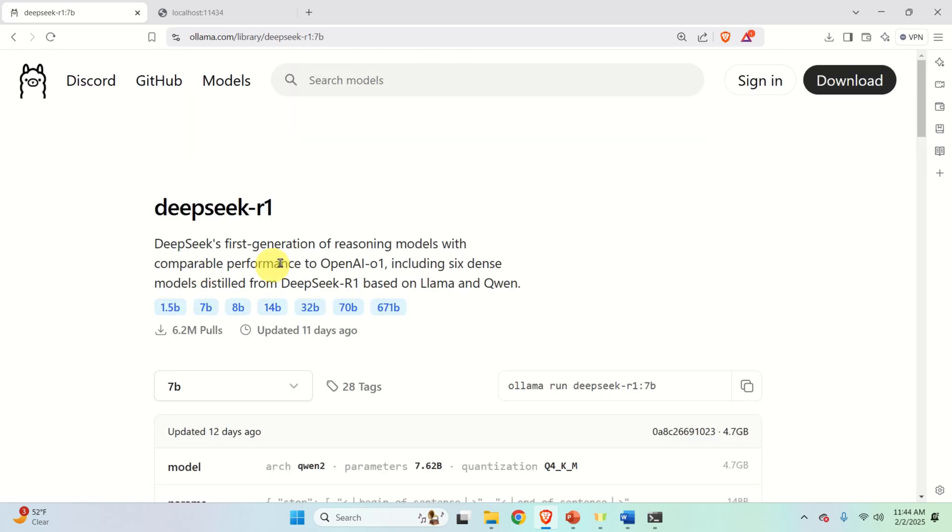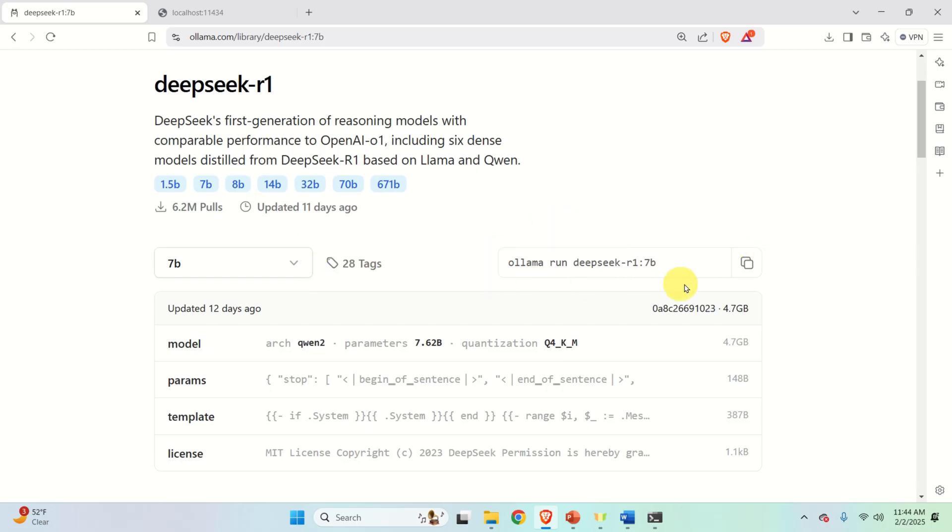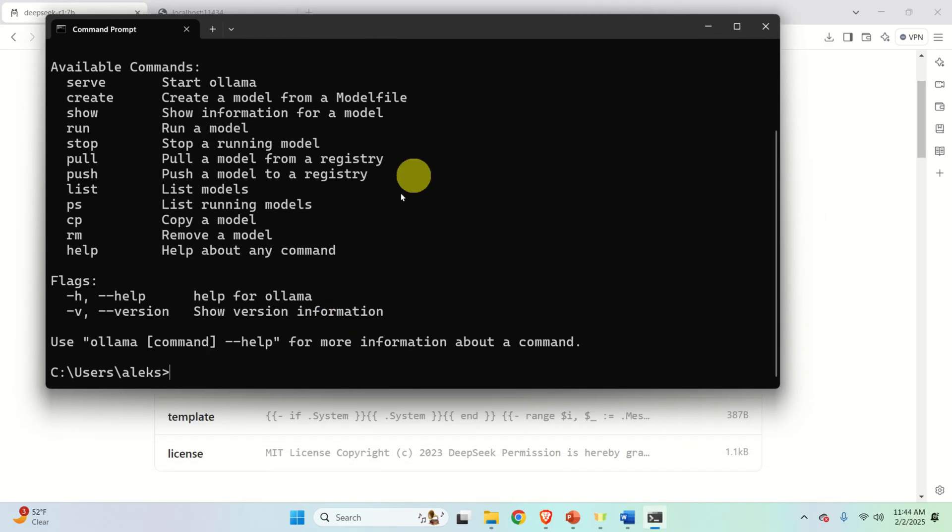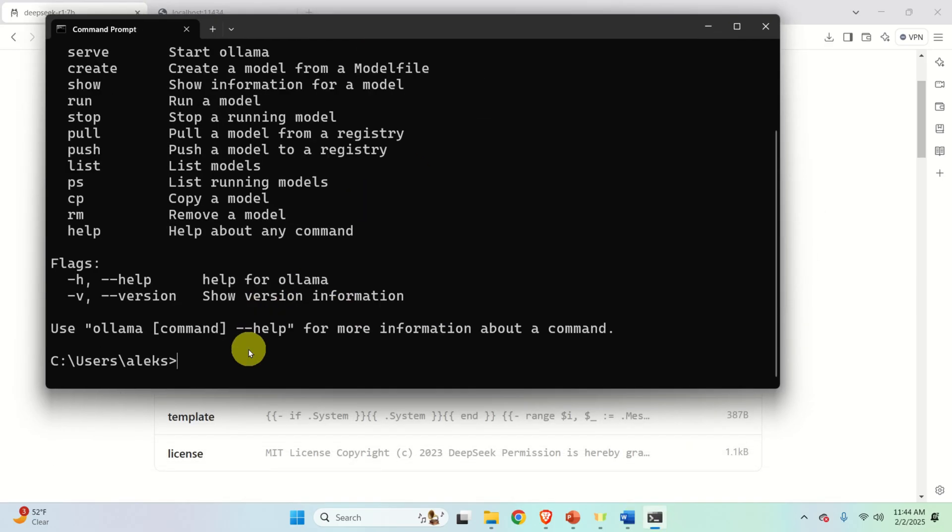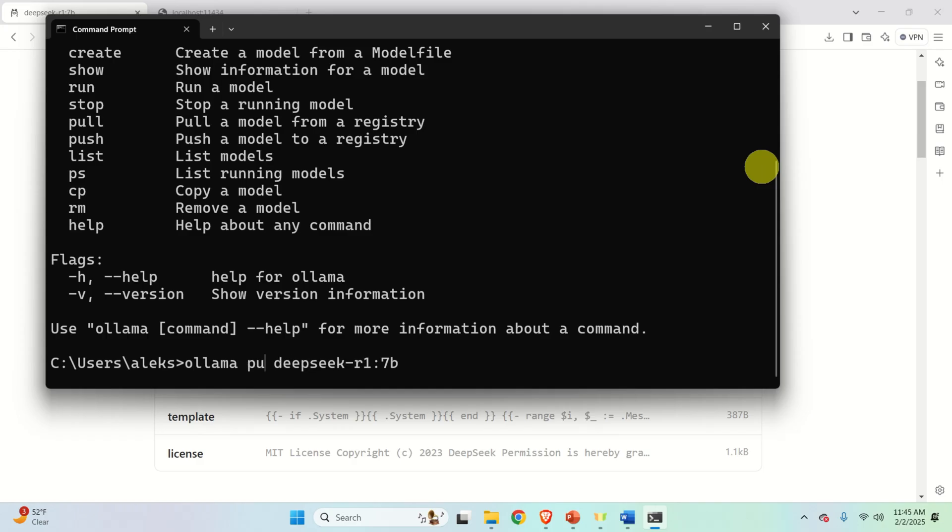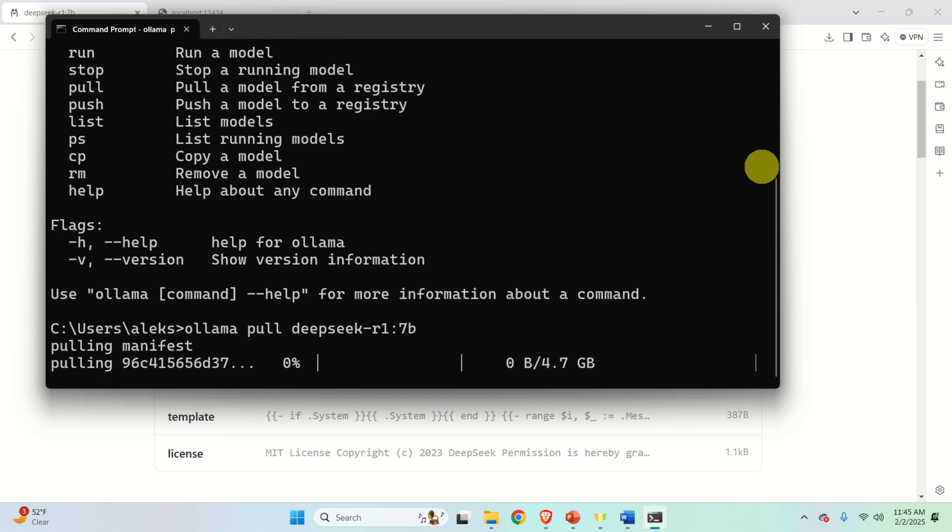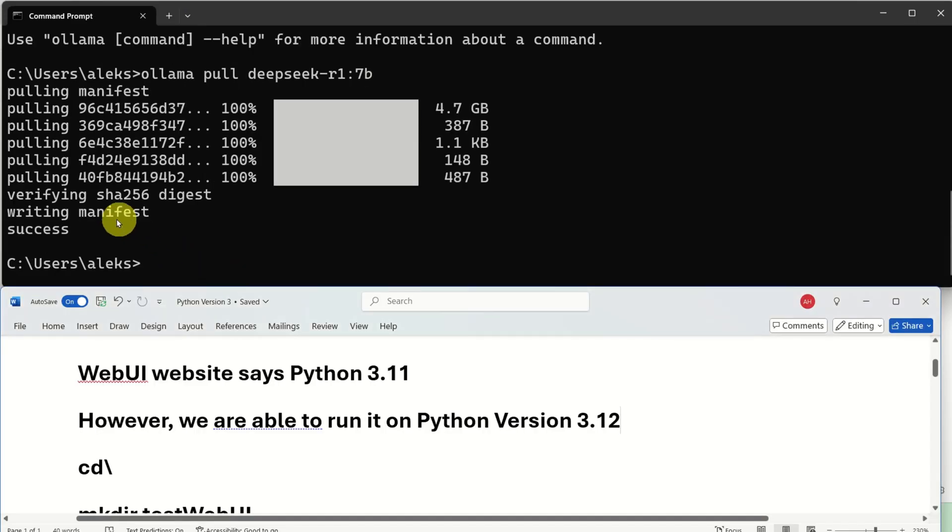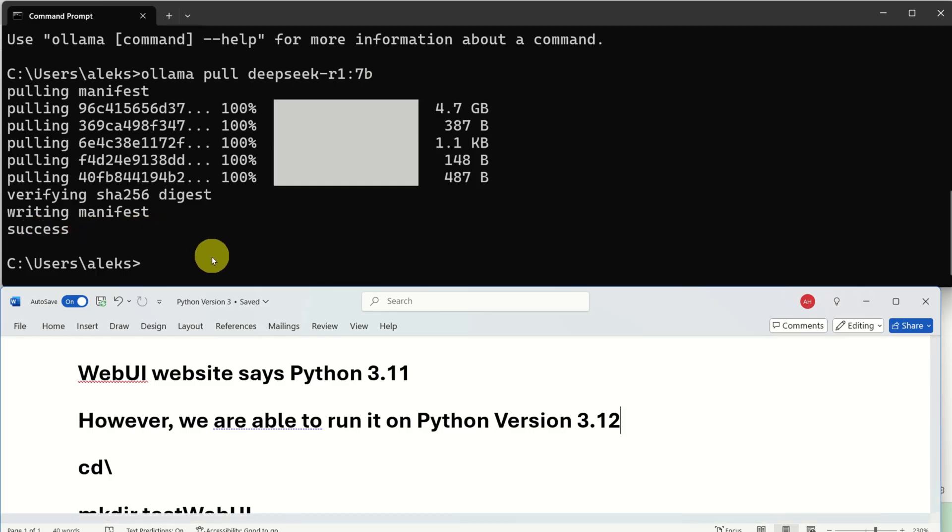So I will click this model and this command for installing the model is generated. Now what I will do I will copy this command I will go to command prompt however I'm not going to immediately execute this command. Instead I will paste it and instead of run I will type pull. That is by changing run to pull I will just download the model. I will not run it and if you press enter the model download process will start. And then after some time you will see the success message. This means that you have successfully downloaded the model.